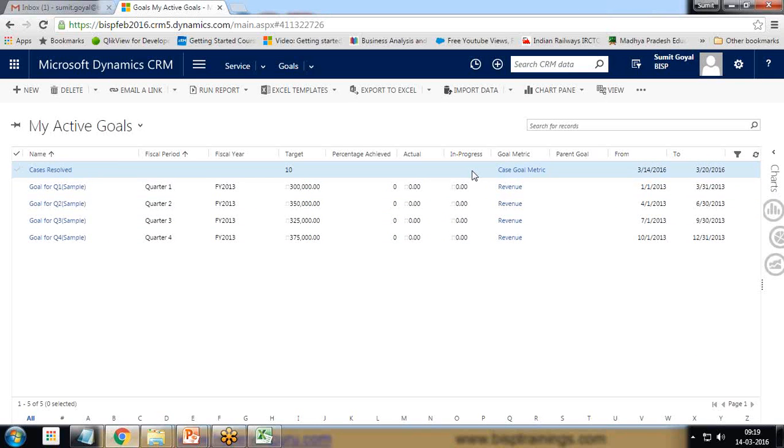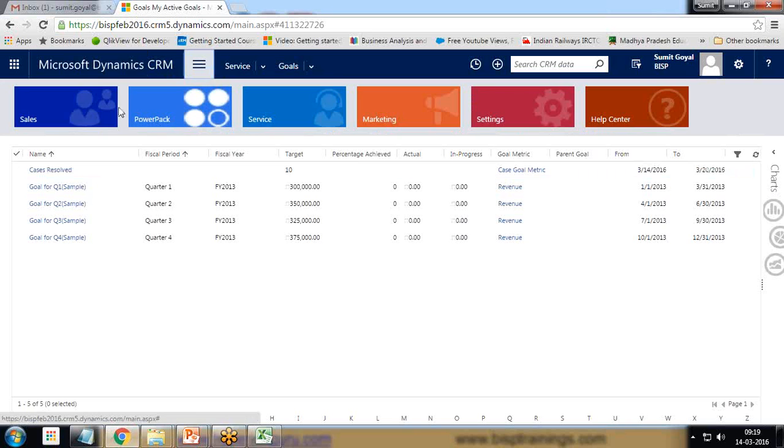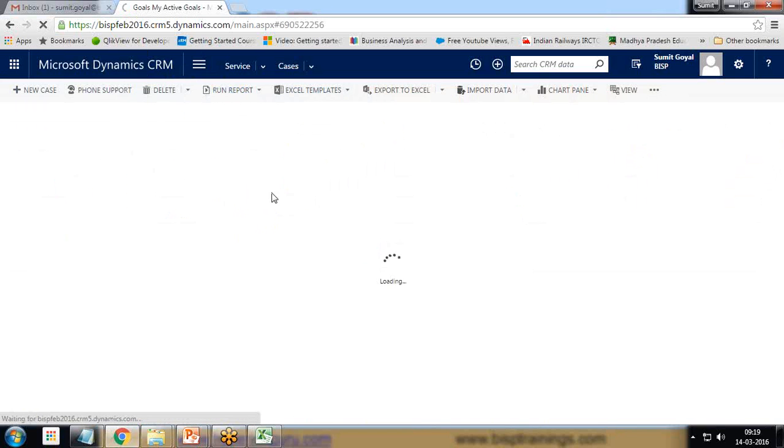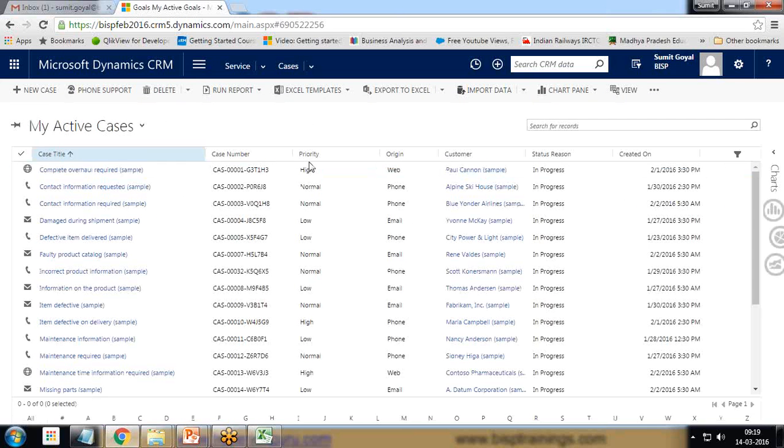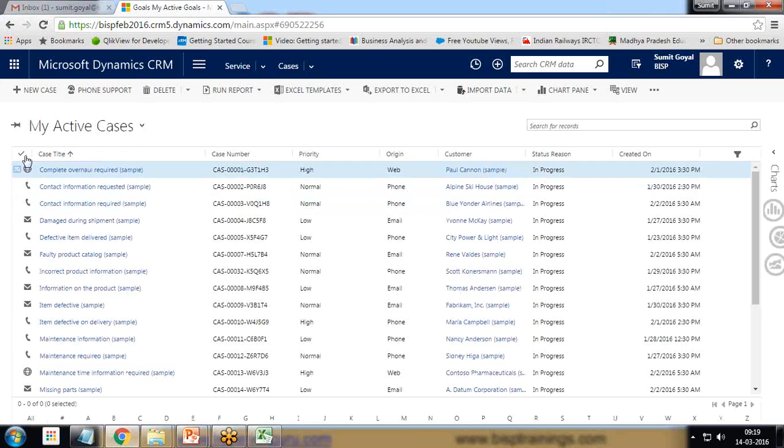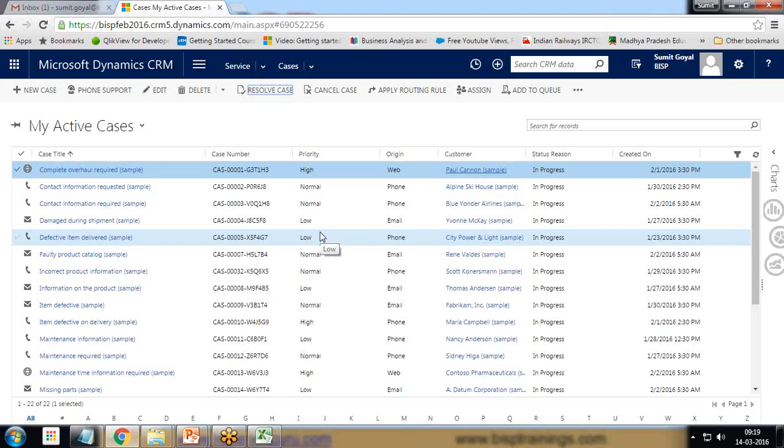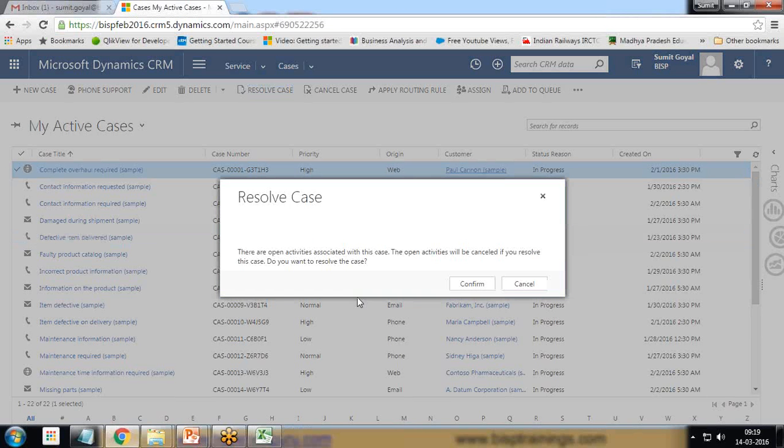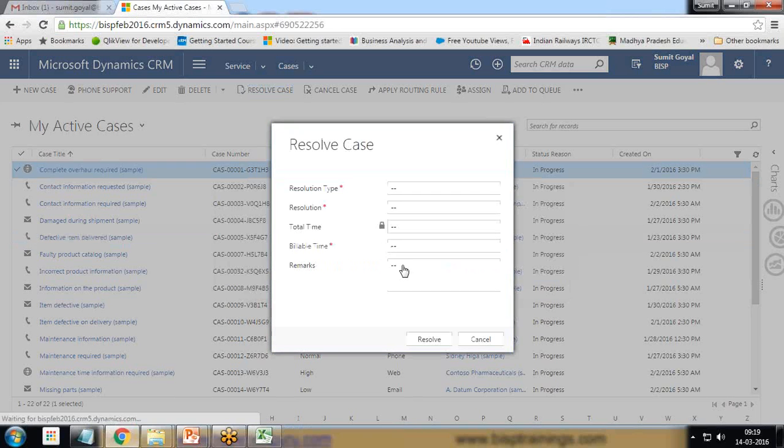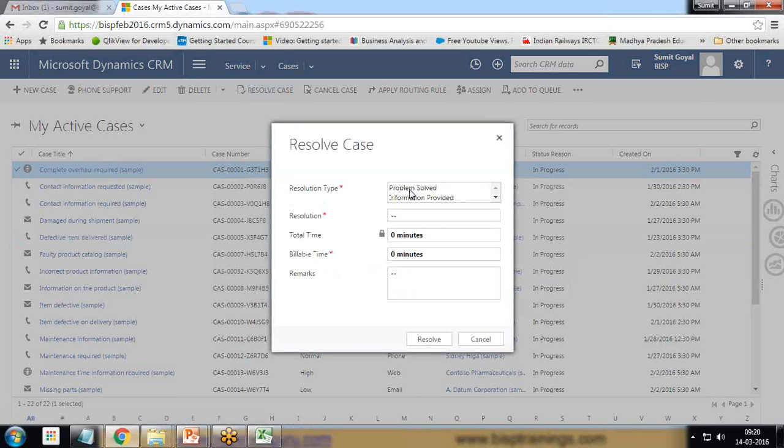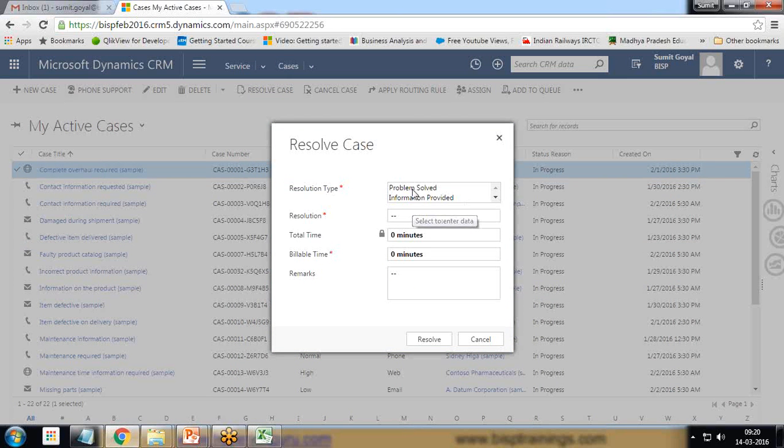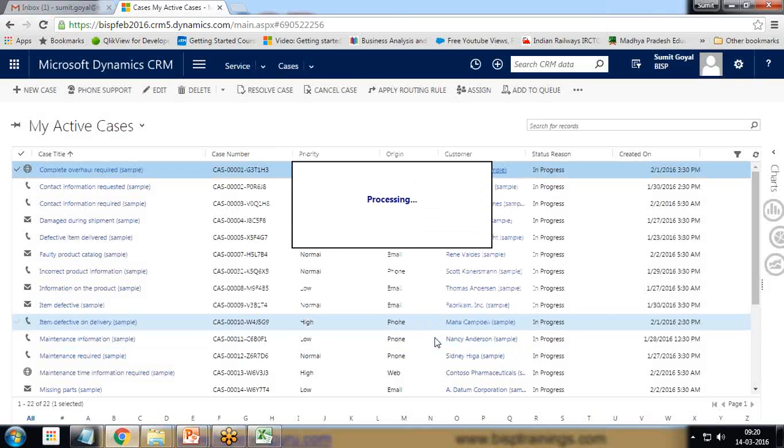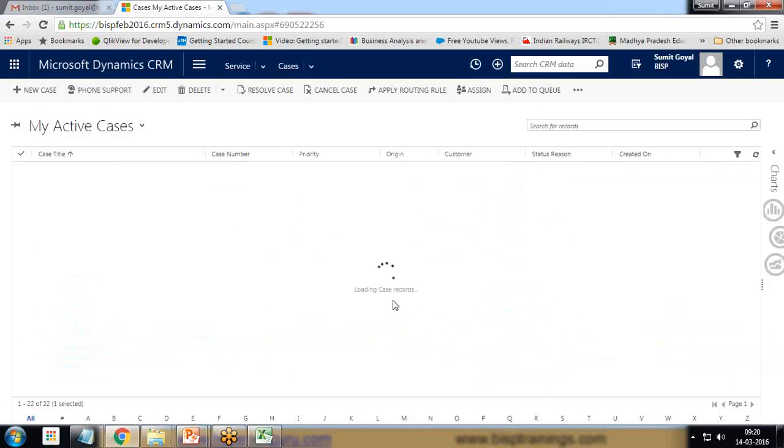Now I go to the service, click on cases, and let's resolve a few of the cases. Let's say I'm going to resolve two cases. I select case one and resolve this case. I confirm it. The resolution type will be problem solved, resolution solution provided, and resolve. That's the first case.